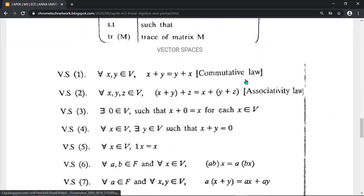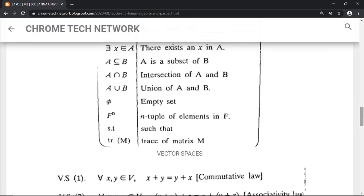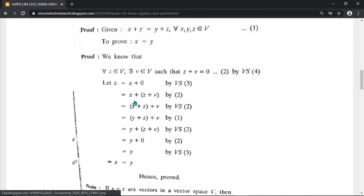The commutative law states x plus y equals y plus x. The associative law involves changing parentheses: (x plus y) plus z equals x plus (y plus z) — only the parentheses change, not the vectors. These laws are applied similarly in the cancellation of vector addition.